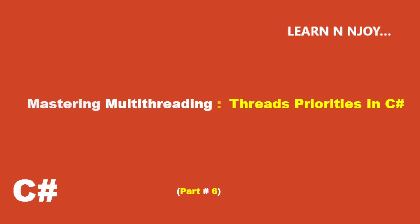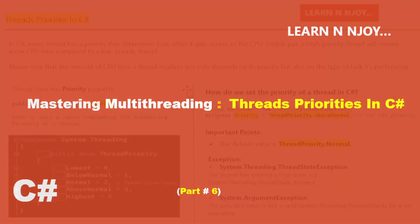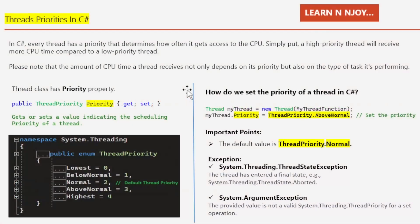Okay, without any further delay, let's get started. Thread priorities in C#. In C#, every thread has a priority that determines how often it gets access to the CPU. Simply put, a high priority thread will receive more CPU time compared to a low priority. But there's a catch: the amount of CPU time a thread receives not only depends on its priority but also on the type of task it's performing.